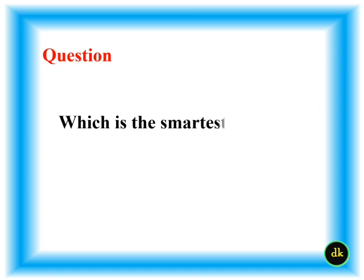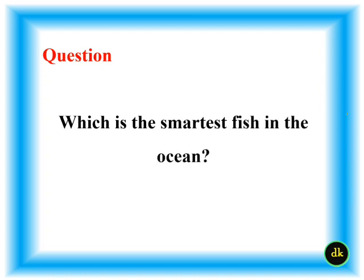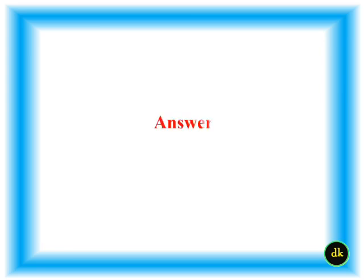Which is the smartest fish in the ocean? Manta ray.